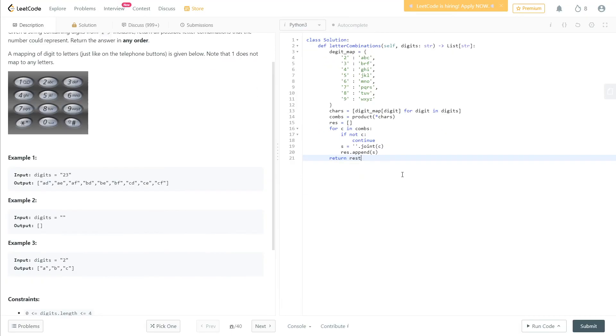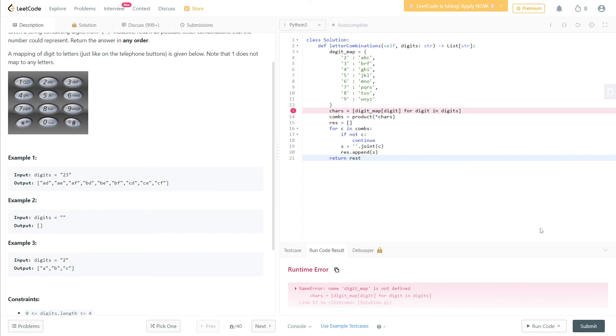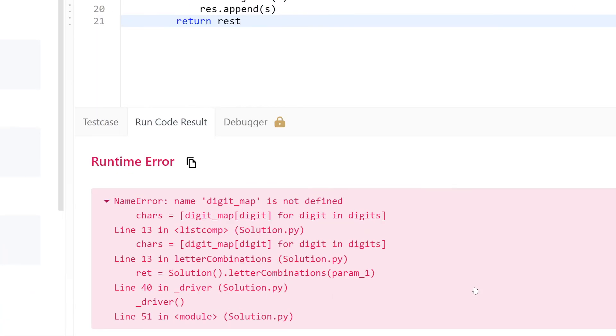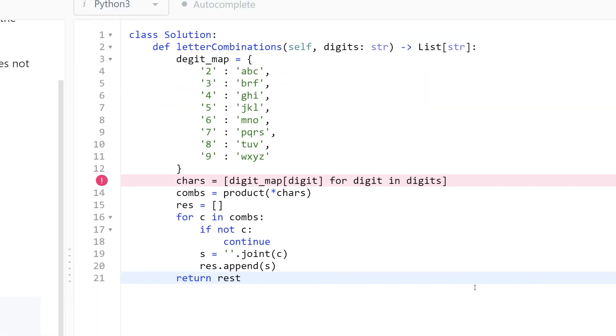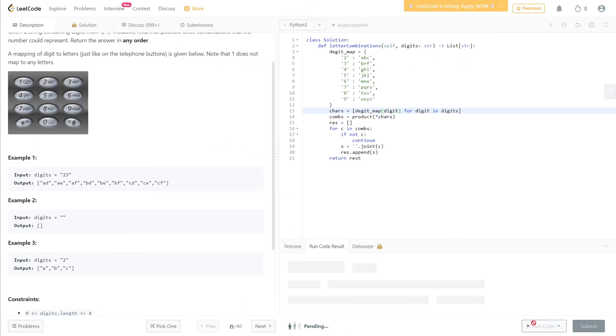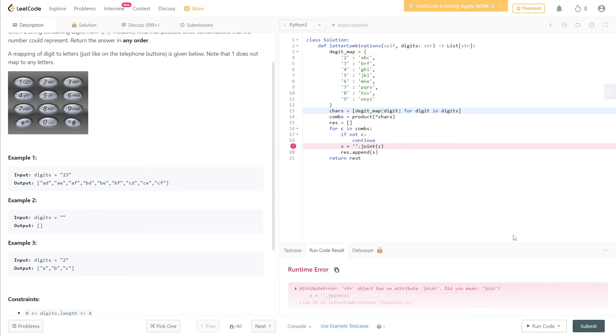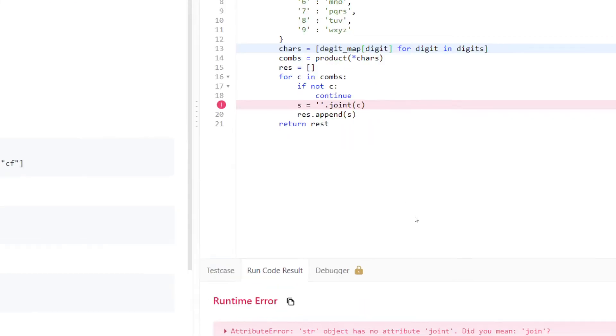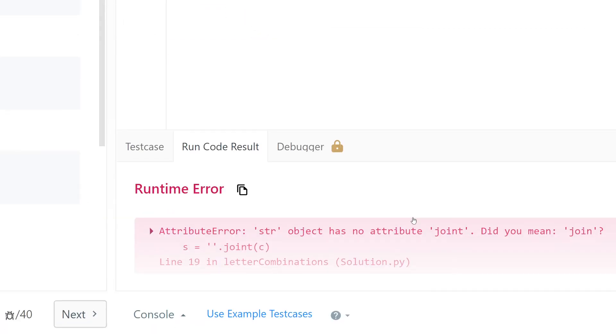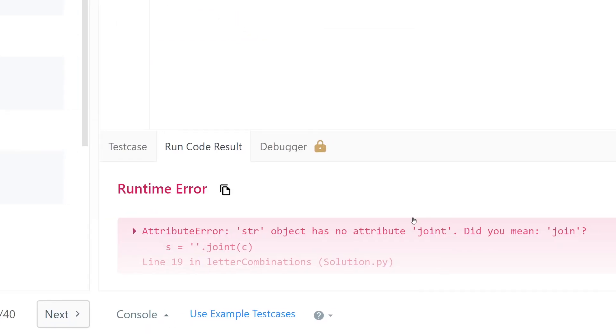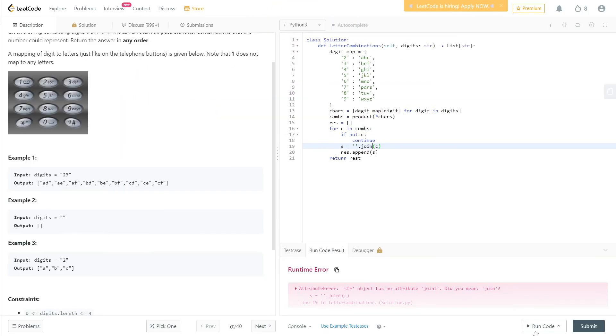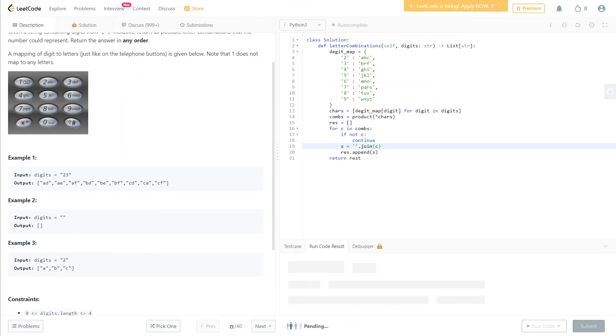I guess that's it, let's run the code. Sorry, something wrong.